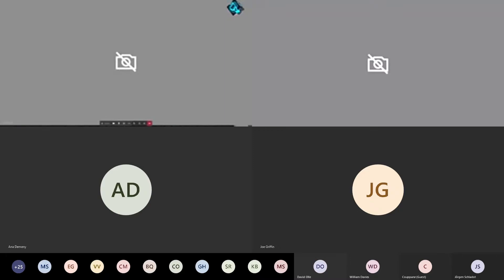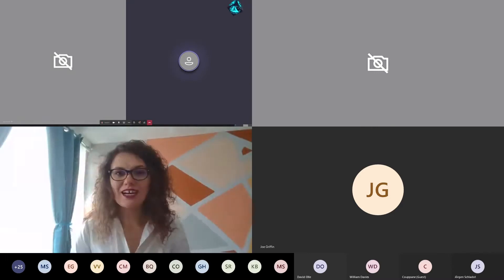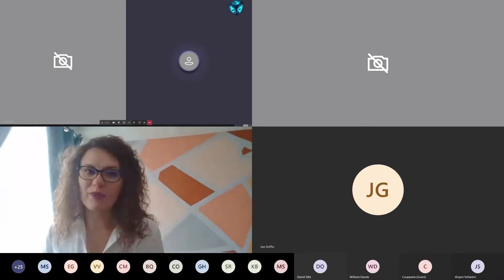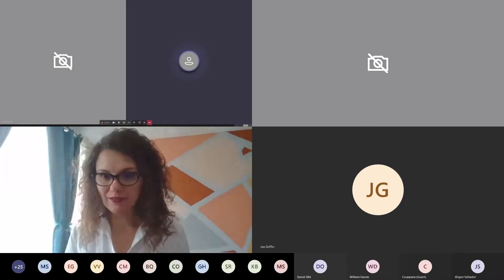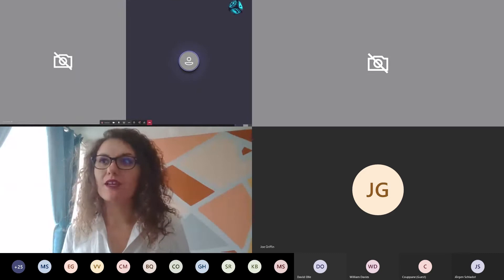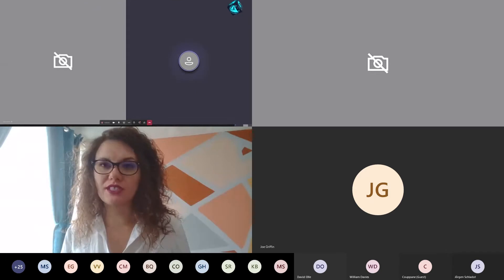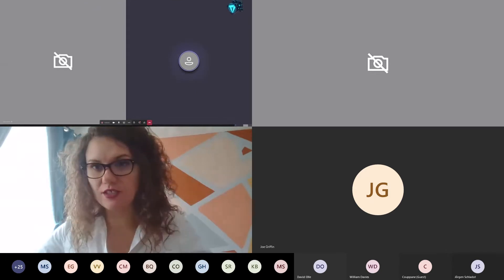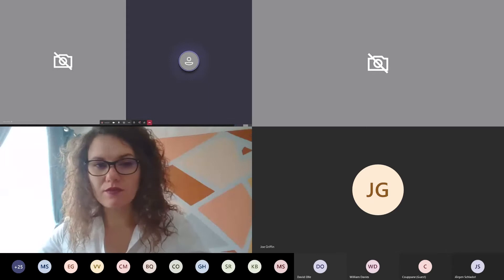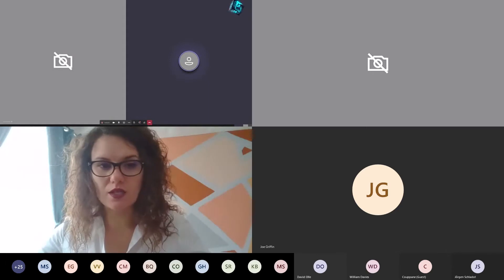Okay, it's all on. Over to you, Anna. Okay, here I am. Hi everybody, my name's Anna Demeny, and I'm super excited to present to you today, actually, and extremely nervous as well.